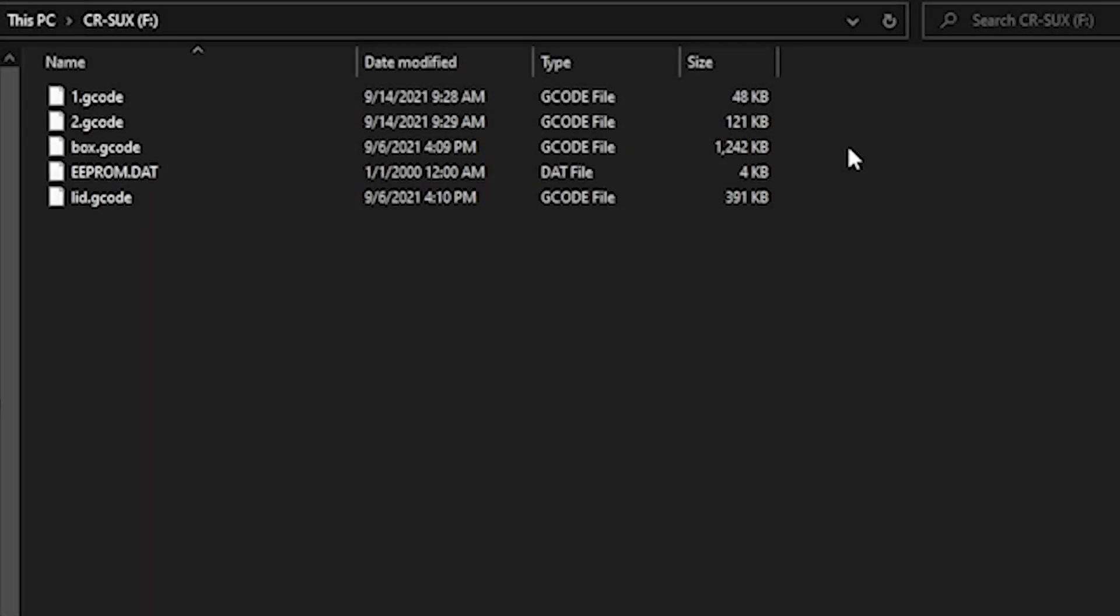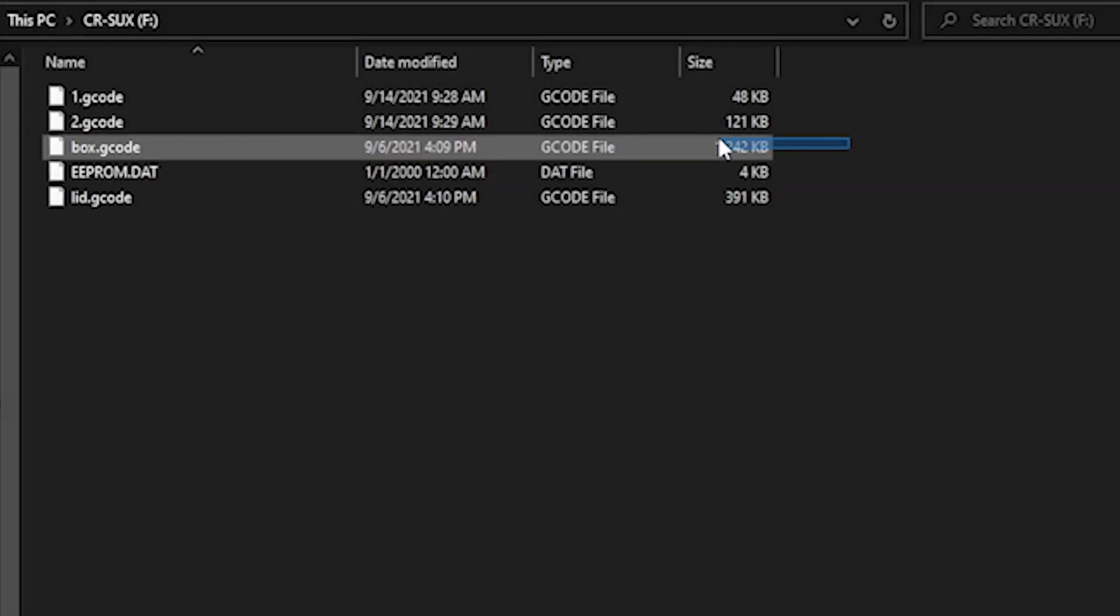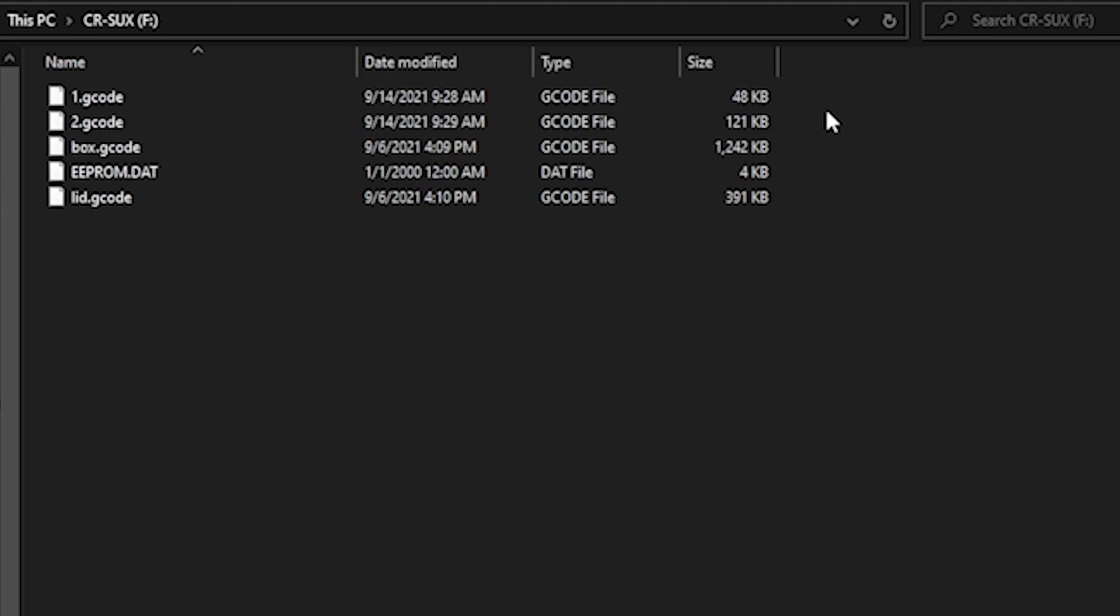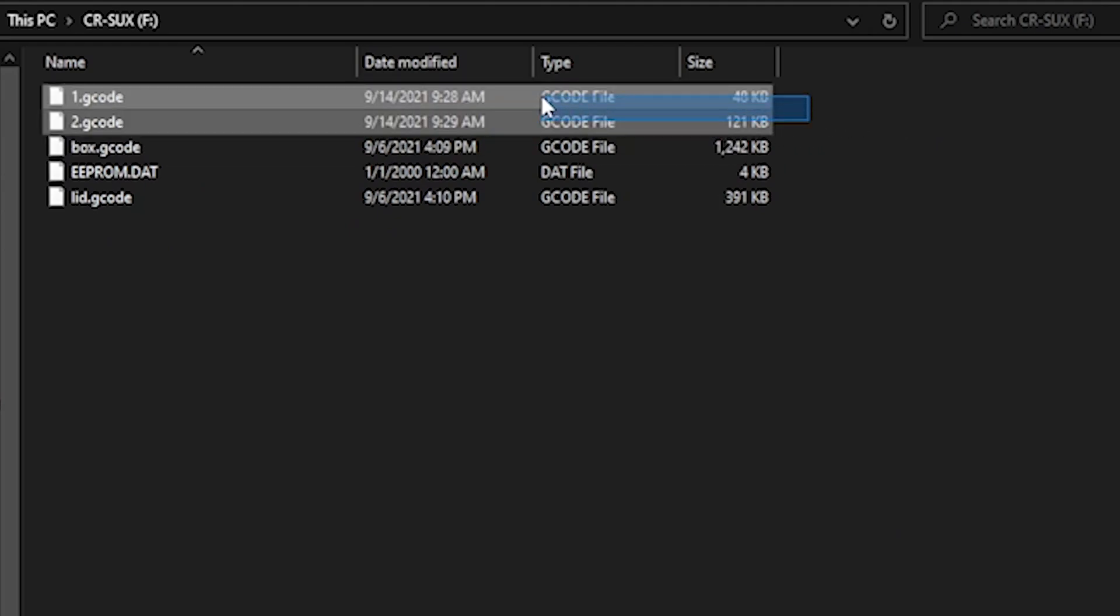Now just for ease, I went into my SD card and named the files 1 and 2, 1 being the inlay, 2 being the background, just to make sure I don't accidentally start printing the wrong one the first time. All right, now let's print.